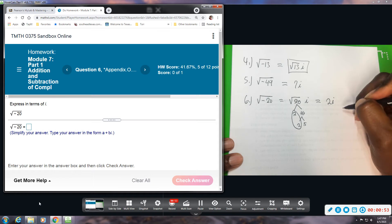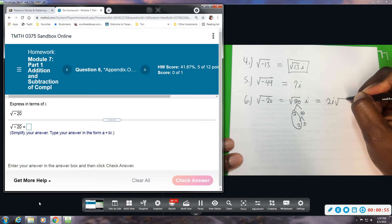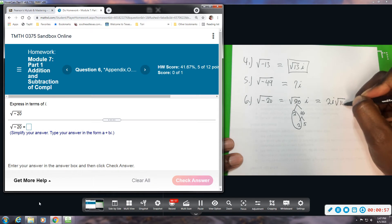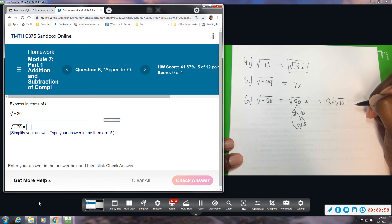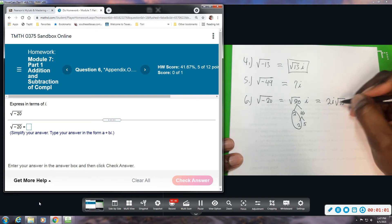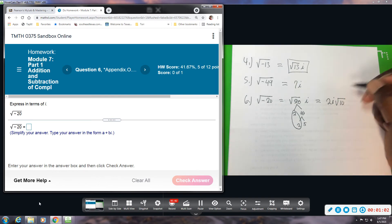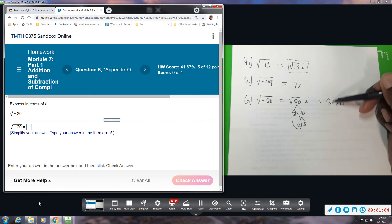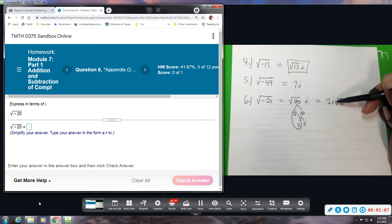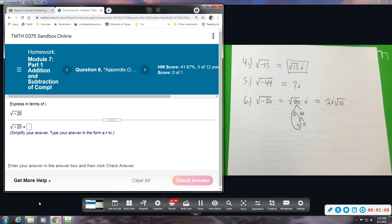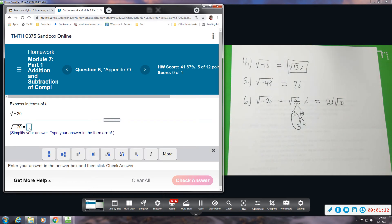You can write the i at the back or you can write it in between. We do usually write it in between the square root, but it'll take either way. I think I wrote it at the back before. This time I'm going to write it in between just so you can see. Square root of 10.